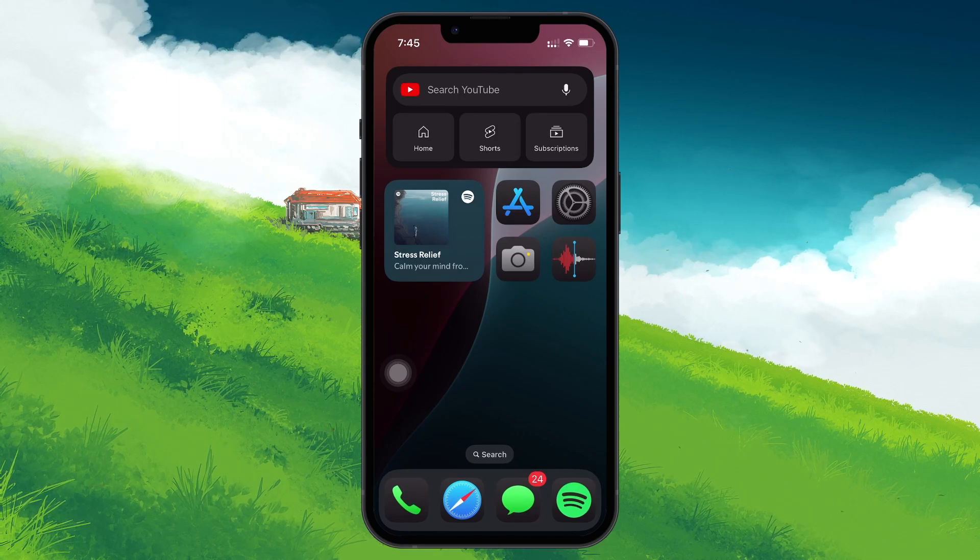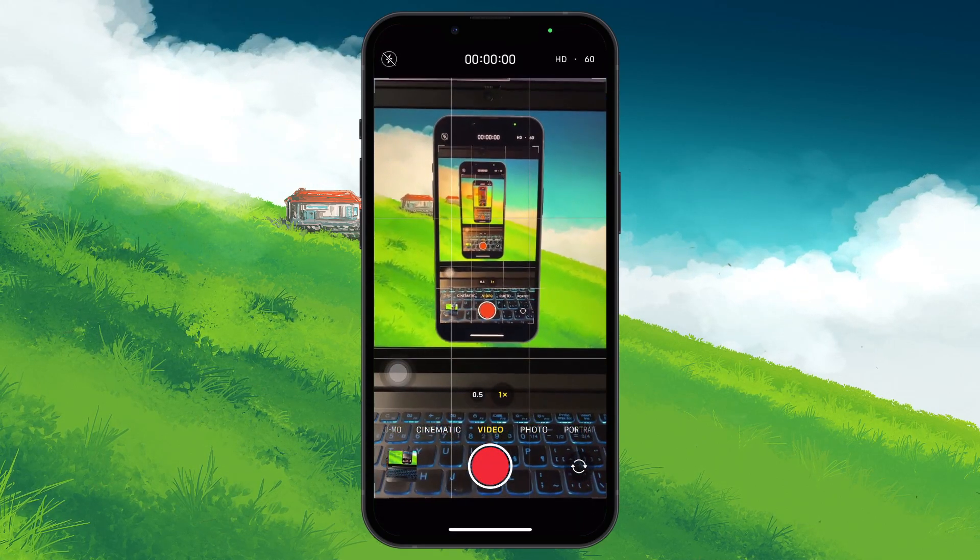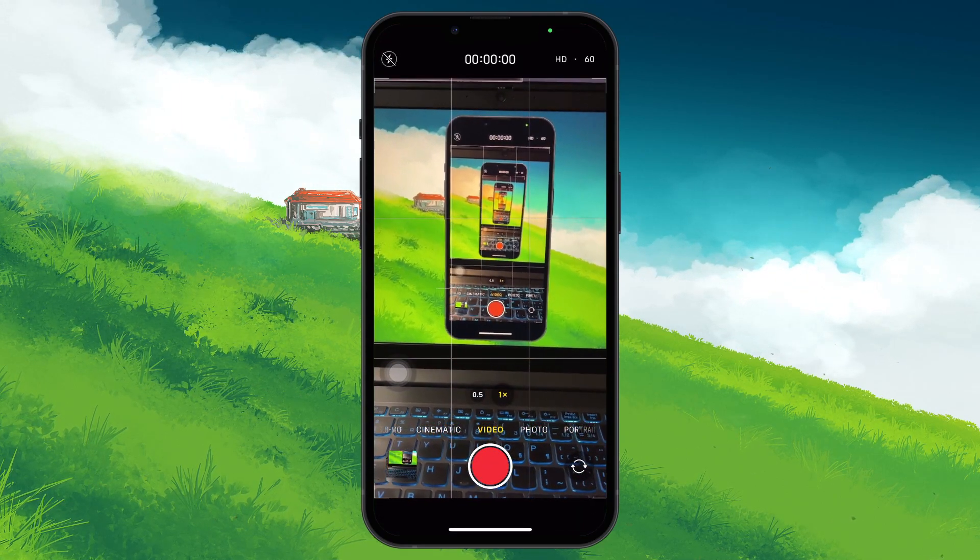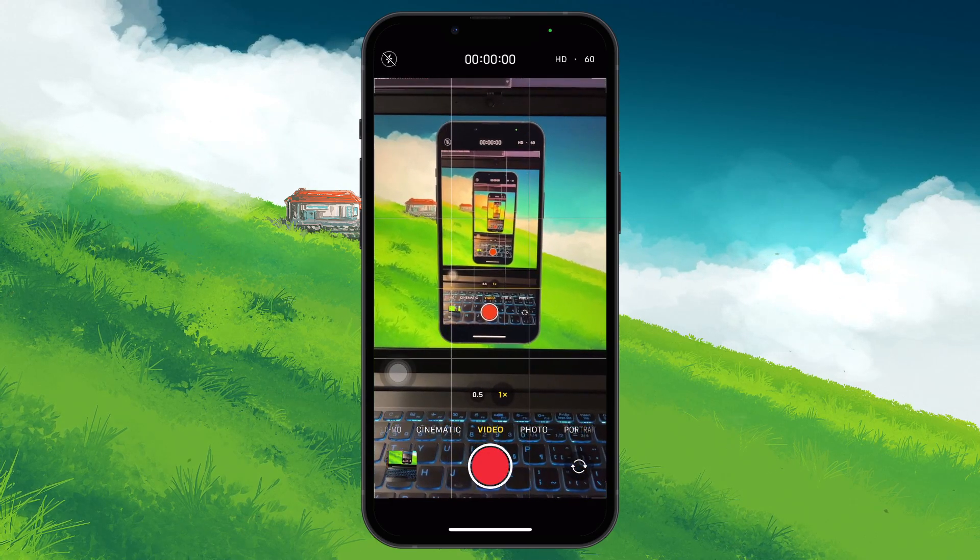The orange dot is an iOS privacy indicator that lets you know when your microphone is being used or was recently accessed by an app.